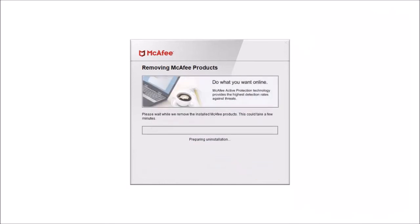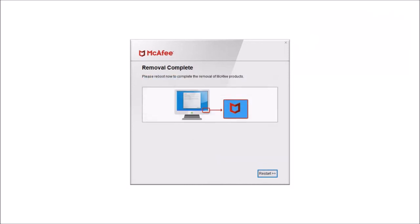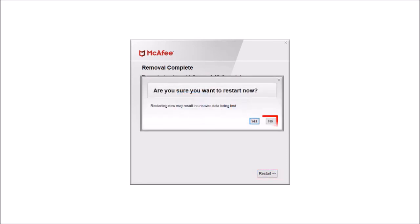It'll begin the process of uninstalling McAfee. And once it's done, you'll see this dialog box. Click restart and then confirm by clicking yes.